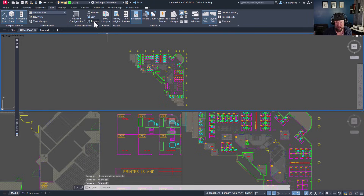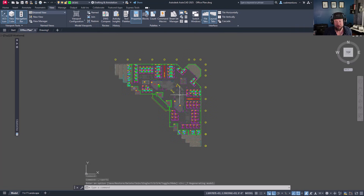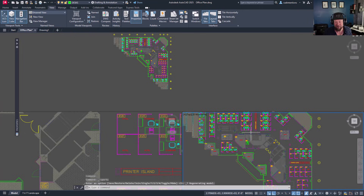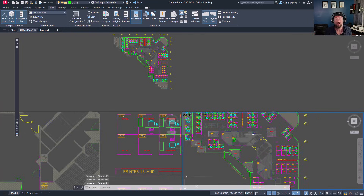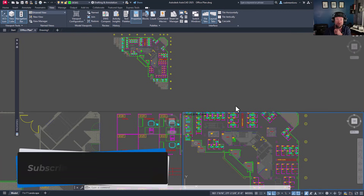The Restore button is what I really want to highlight — it's super useful because you can flip between the last multi-view setup you had in model space and the basic single view. I use this all the time. If I want to see the whole picture, I tap that button; to go back to my split view setup, I tap Restore again. That's all for today. I hope you learned about views — let me know in the comments if you're going to start using named views. Check out my AutoCAD Workflows and Fundamentals course using the link below for a discount, and subscribe to the channel as we're near 100,000 subscribers.